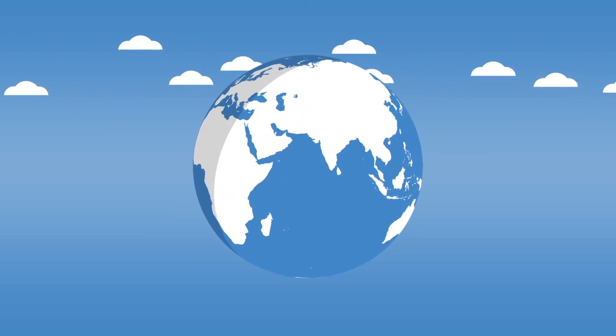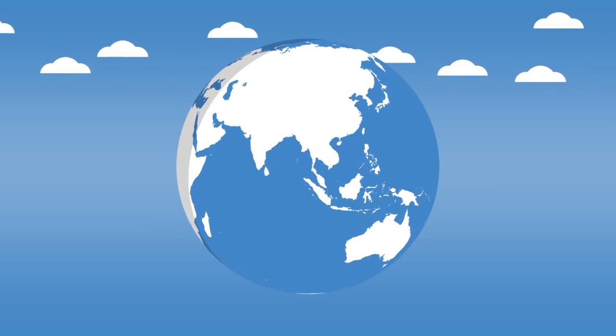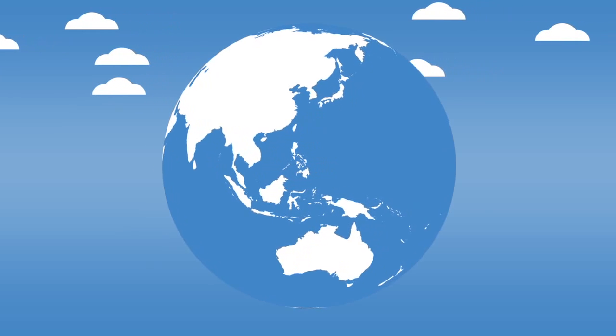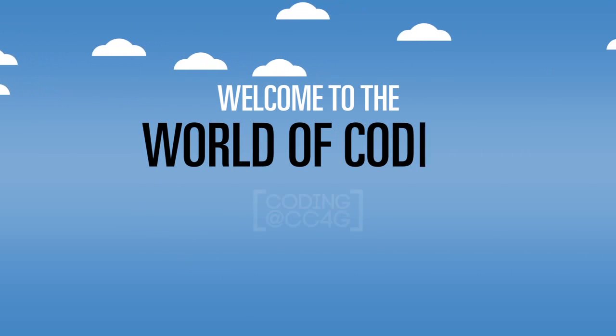So, what are you waiting for? Code is everywhere and there are many opportunities to get involved. Welcome to the world of coding.